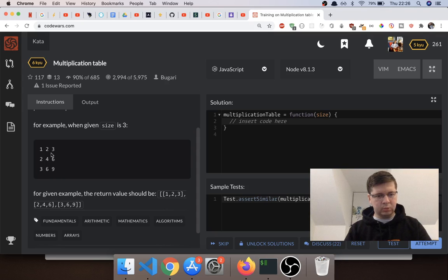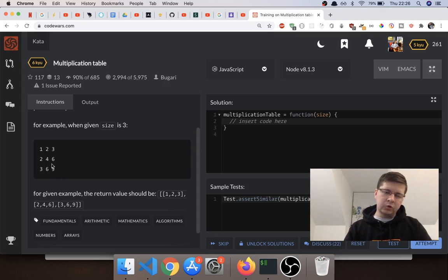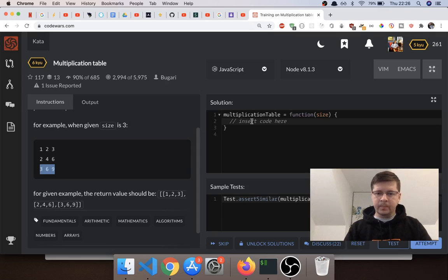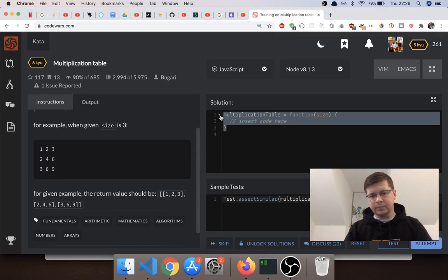Nine is three multiplied by three. But don't worry, you won't have to do any complicated logic like that — because basically the first element is just the numbers starting from one to the given size, and each of the next arrays is just the first array multiplied by two, multiplied by three, and so on.